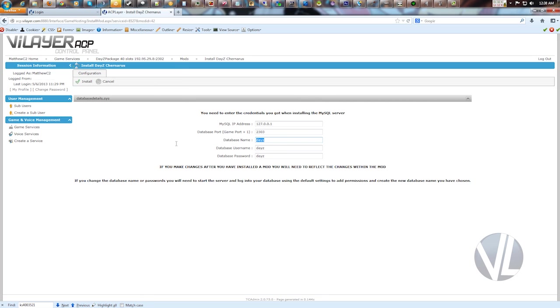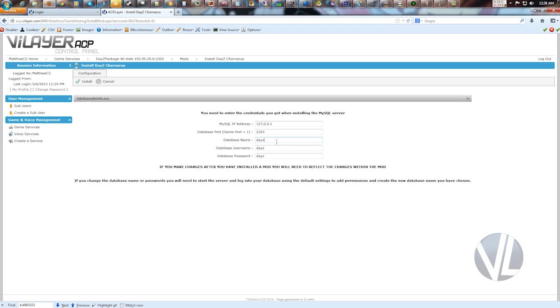By default the database name is daisy, the username is daisy, and the password is daisy. If you change the password when installing MySQL, put the new password here, but leave these two fields default unless you're an advanced user and you've already ahead of time created a different database and the different user. If you have not, just leave the default values and it'll be just fine.